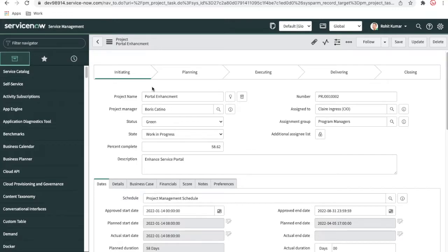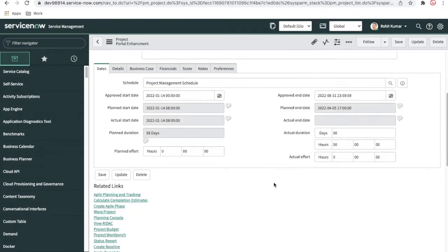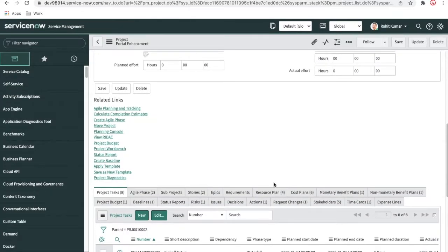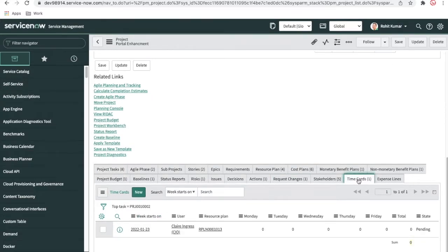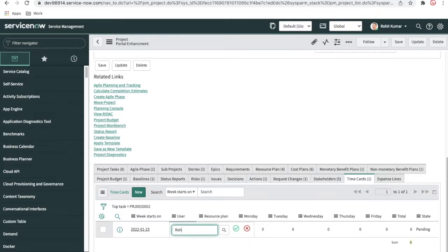In the timesheet, there are two options: the first is the assigned task and the second is the unassigned task. Sometimes your manager or project member doesn't assign any task — you find the task yourself and assign it; that is the unassigned task. Otherwise, the manager or resource manager assigns a task and you just fill in the time for it. Both ways can work. Let's take an example — this is the one time card created for this user.